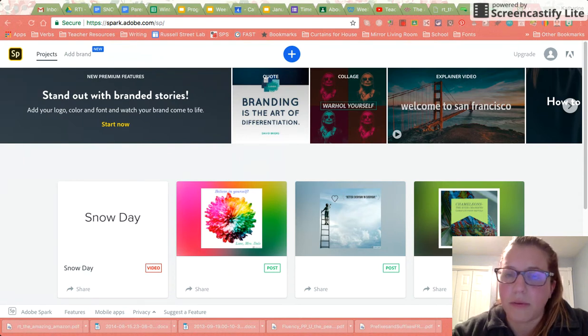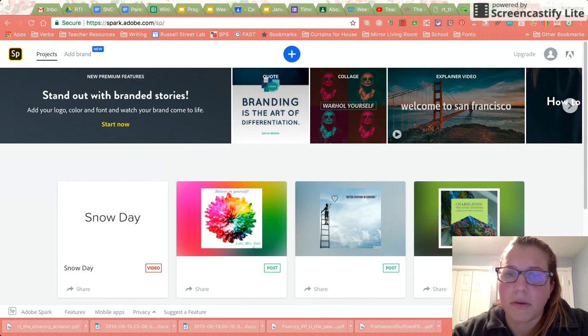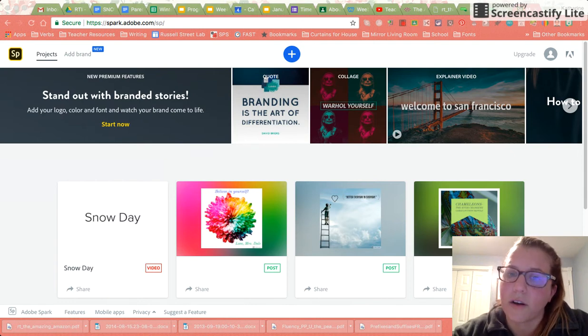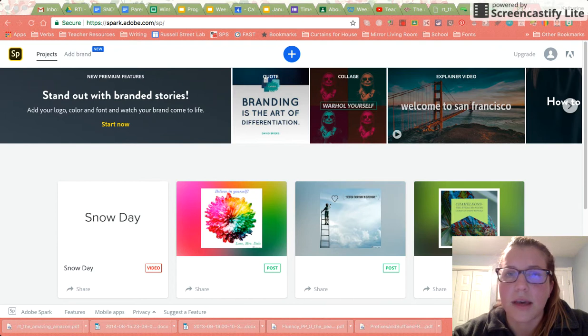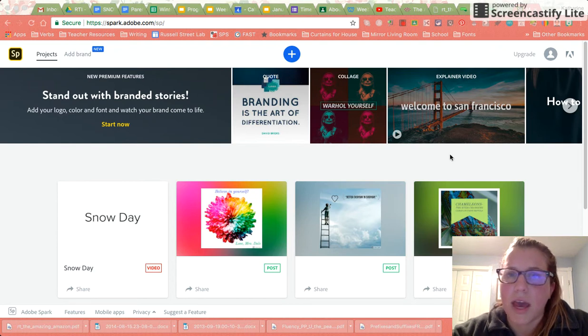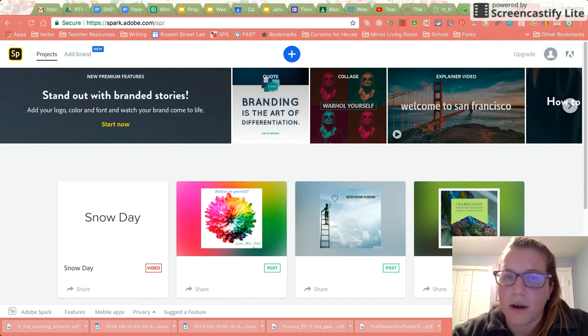Up until this point we've only been able to create posts for vocabulary words and synonyms. One thing that I'm going to allow us to do and explore today is the video feature on Adobe Spark.